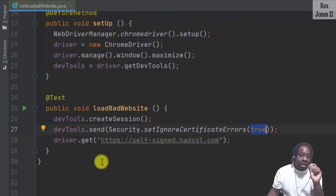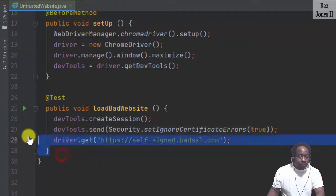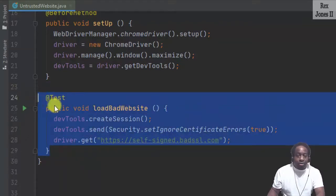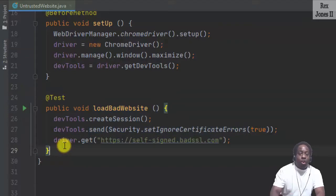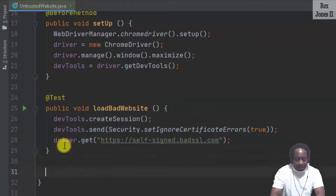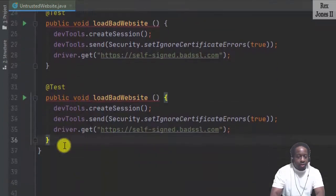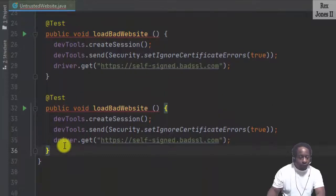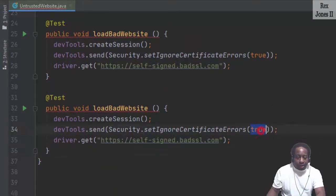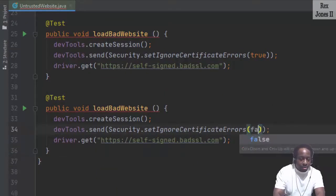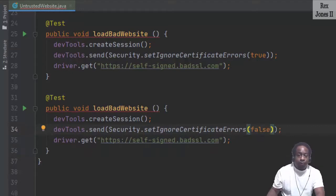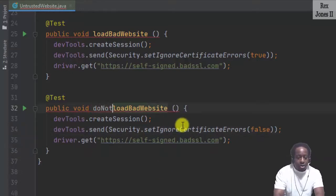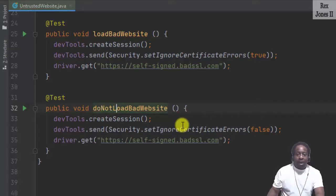A negative test case is to pass in false, which will not load the untrusted website. I'm going to paste the code from what we just used to ignore and change true to false. Change the name from loadBadWebsite to doNotLoadBadWebsite.